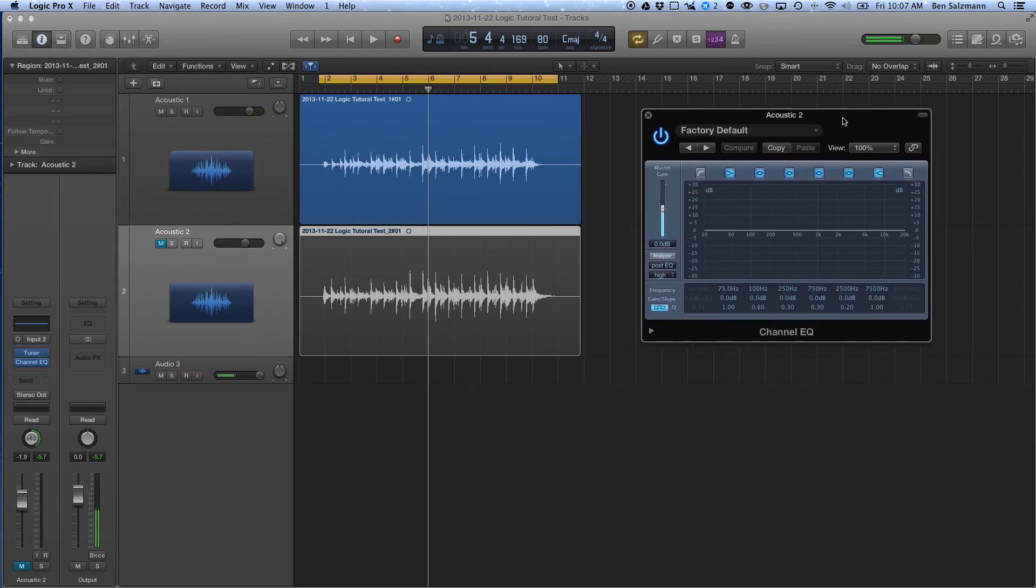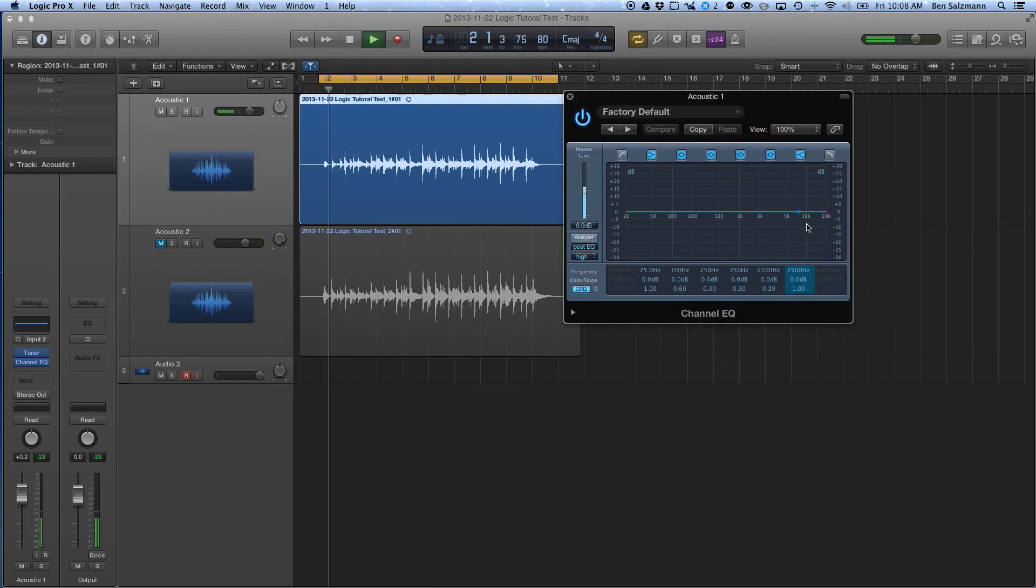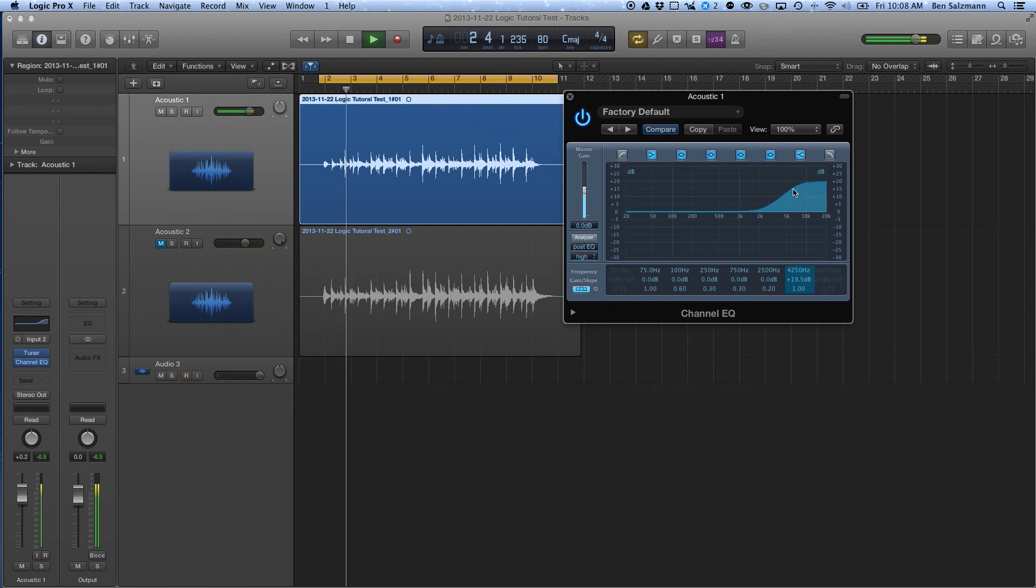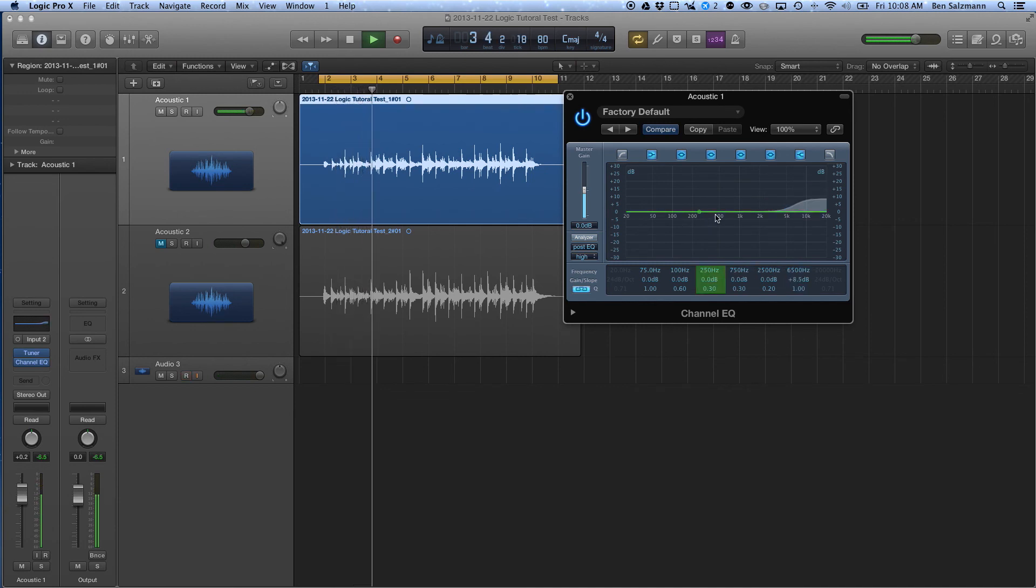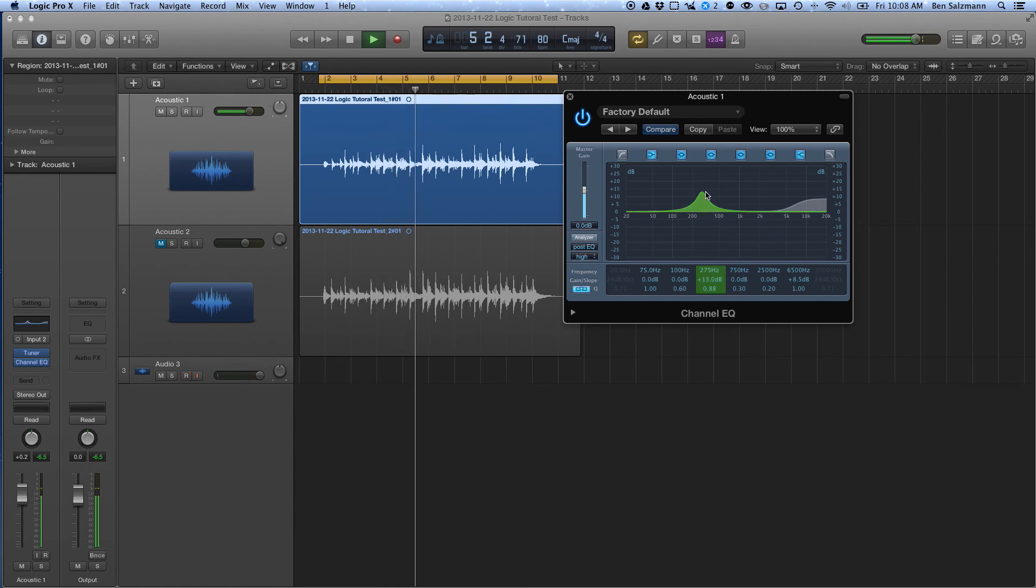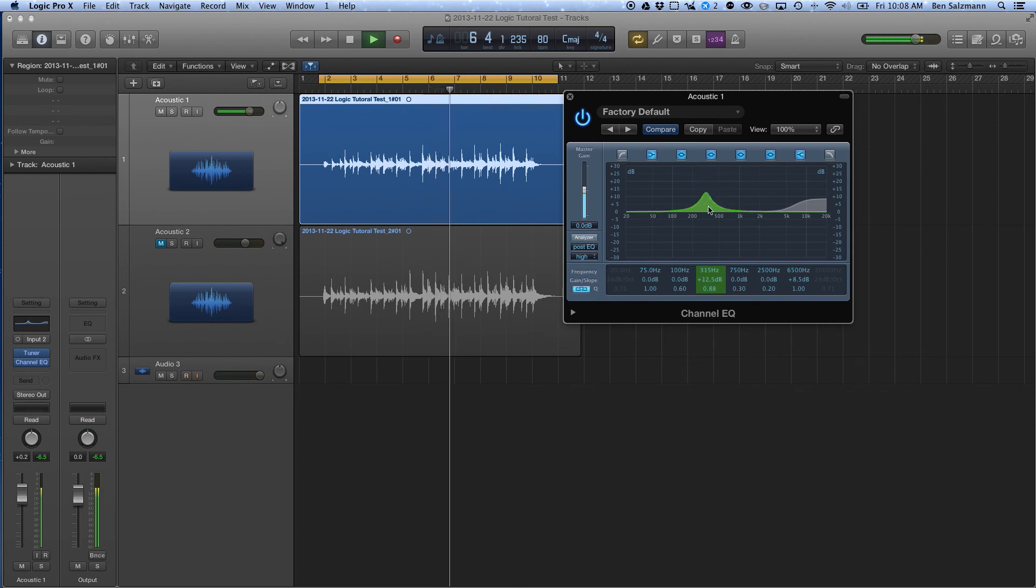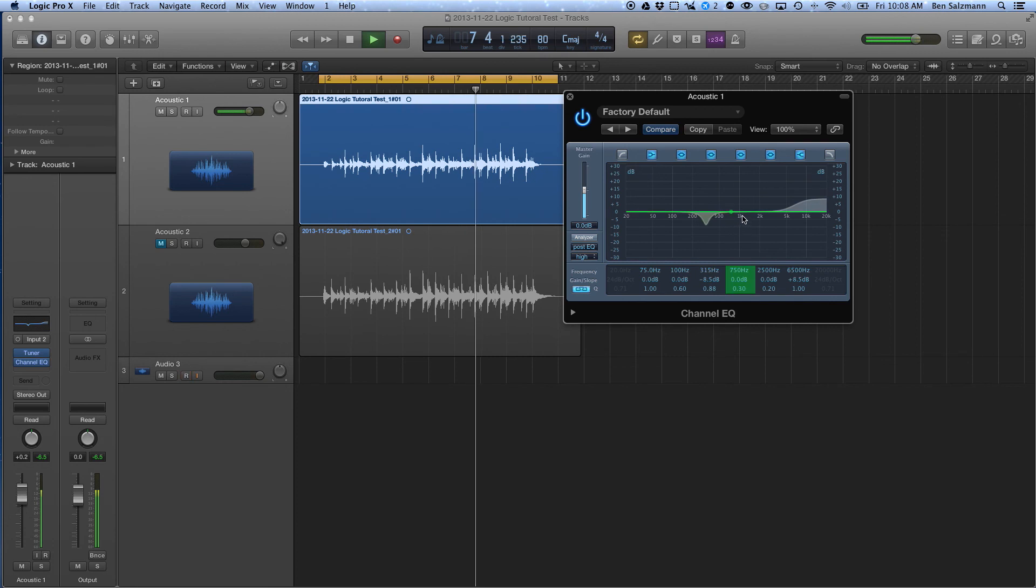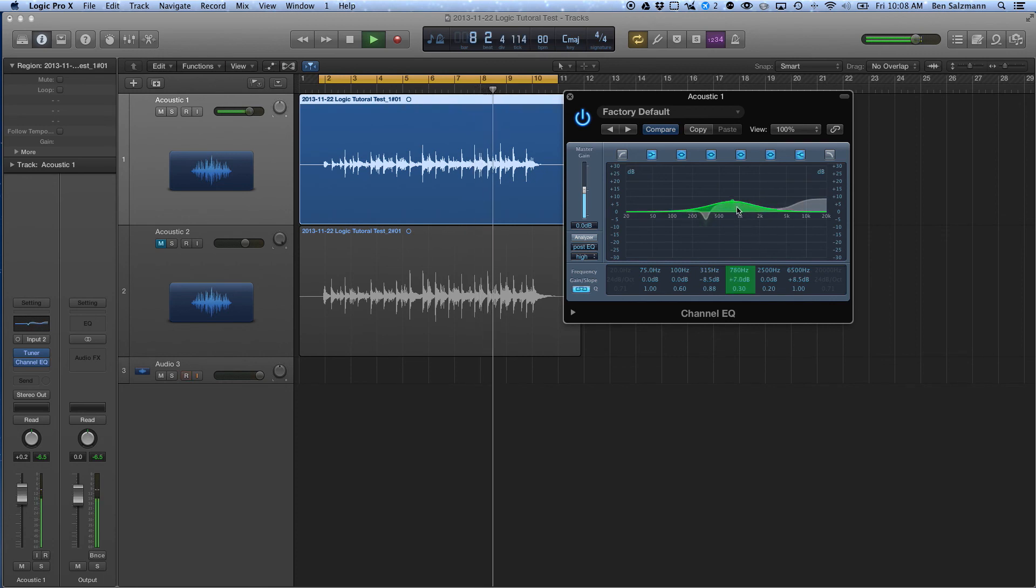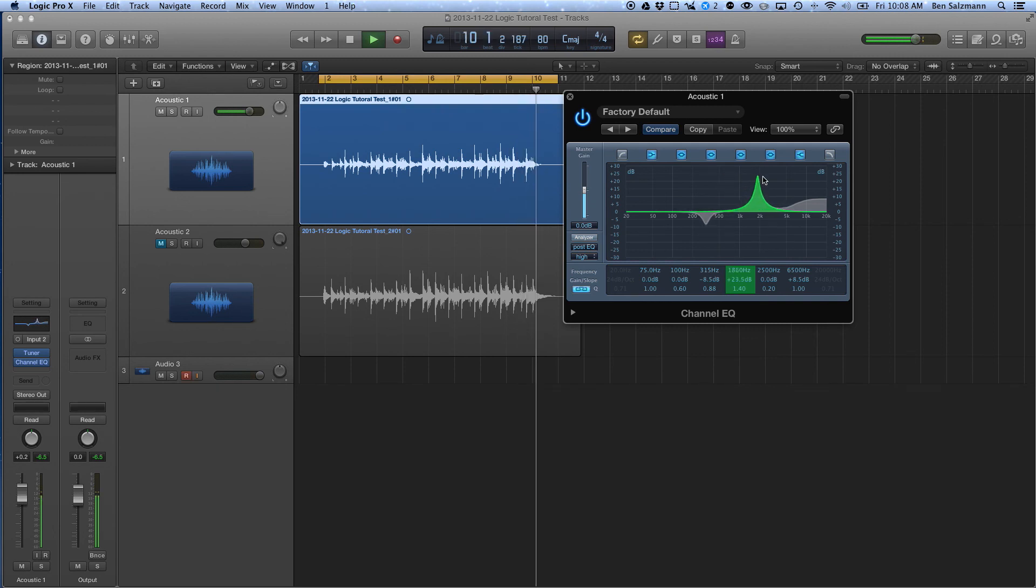And this is just Apple's stock EQ. I'm going to play with it.